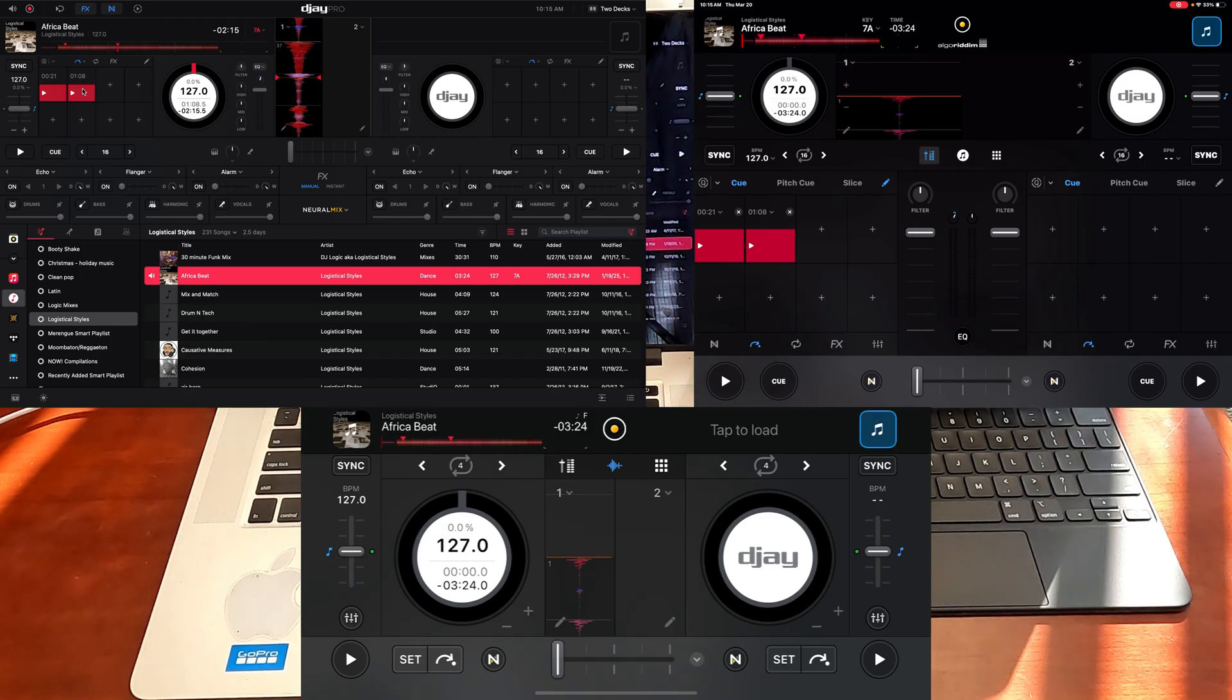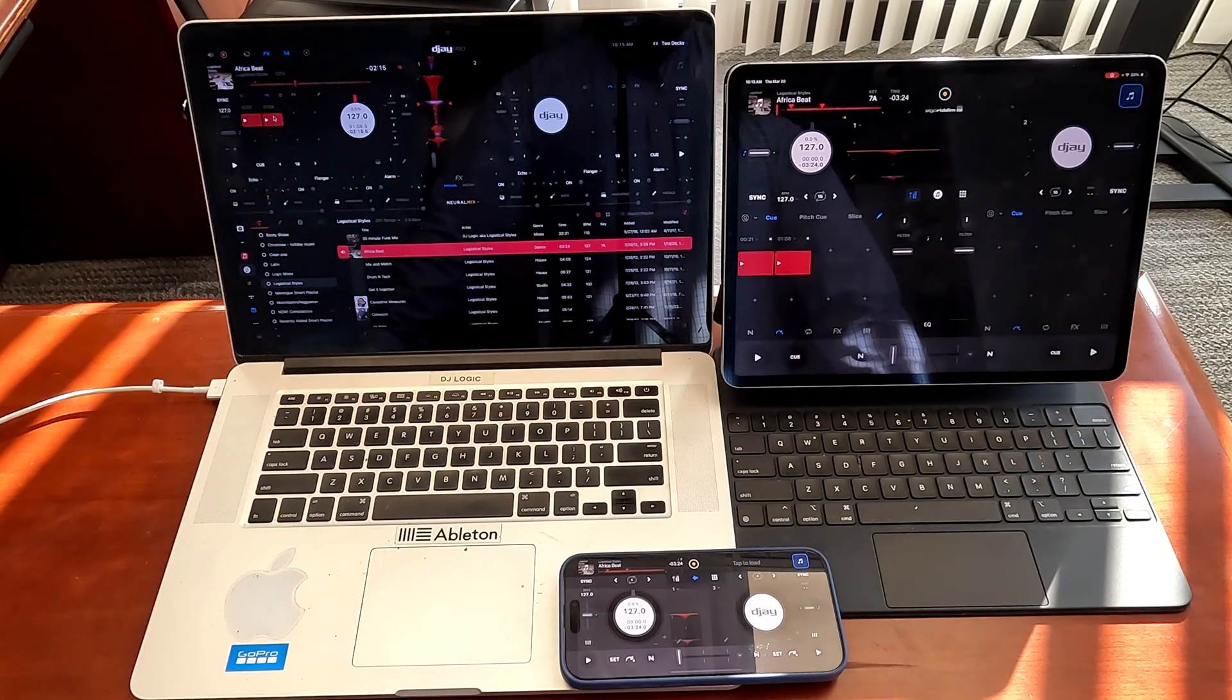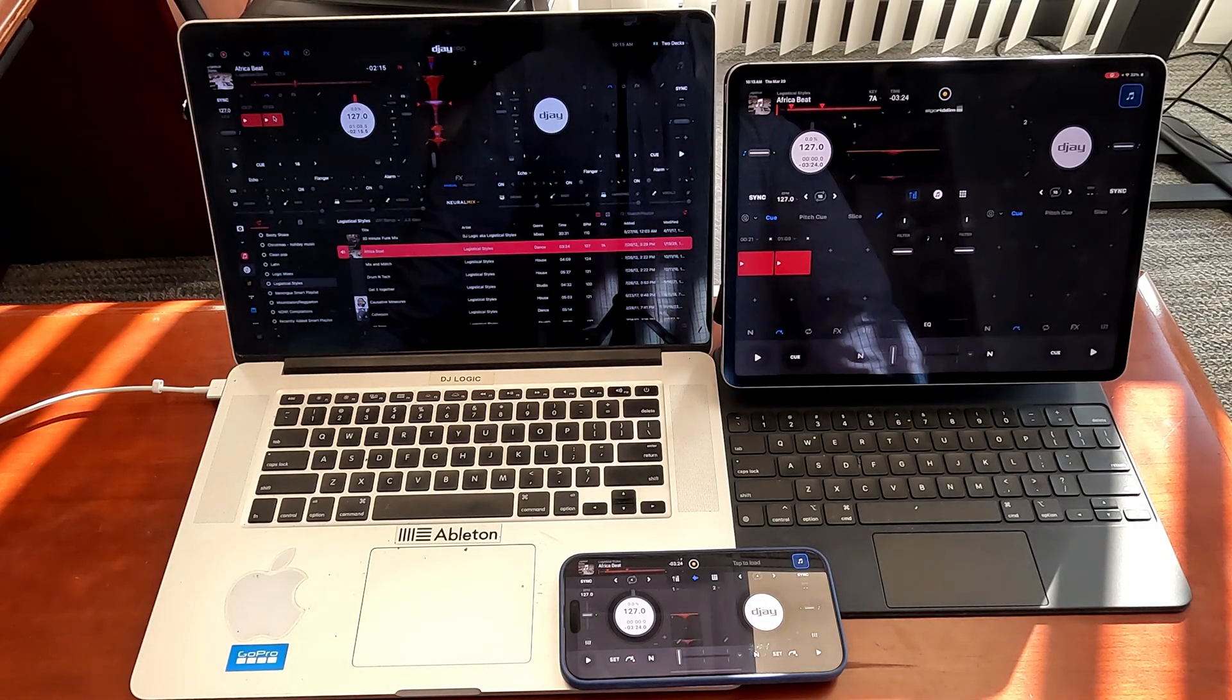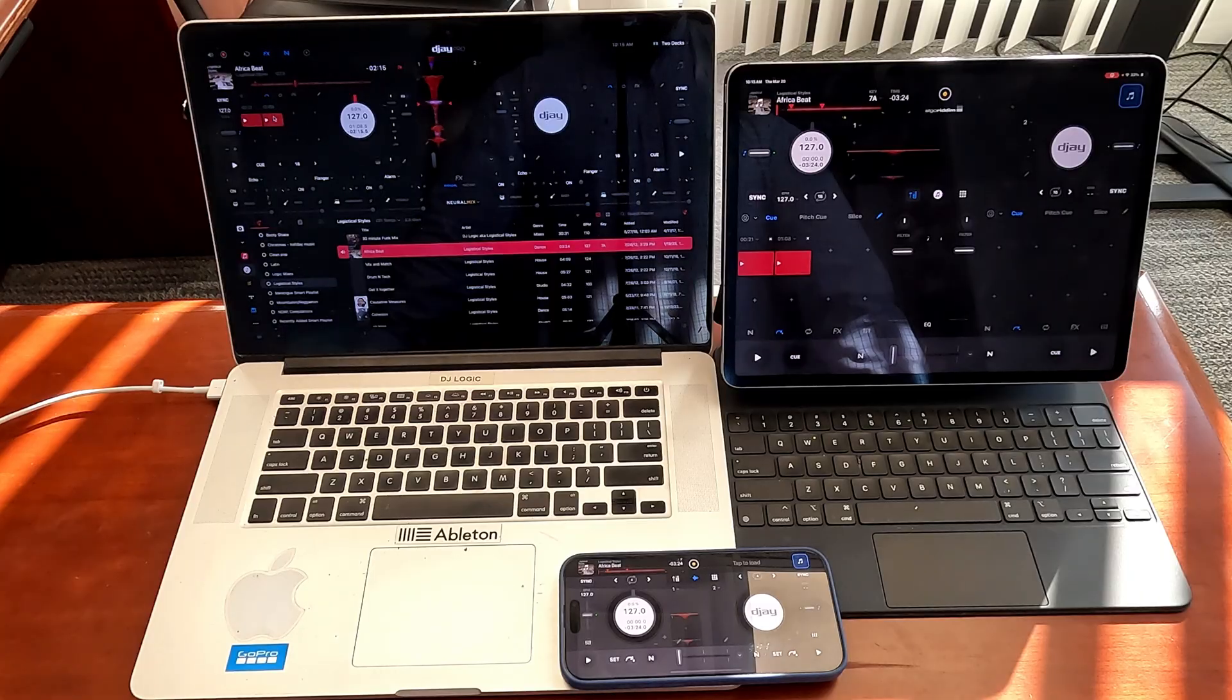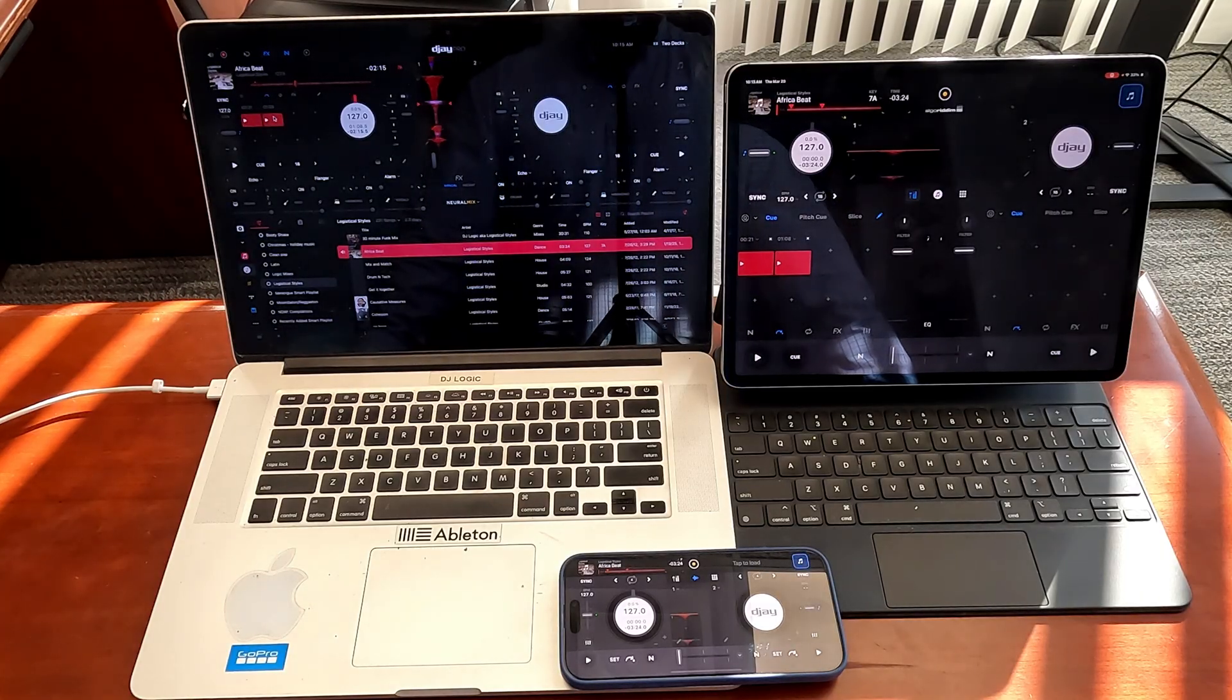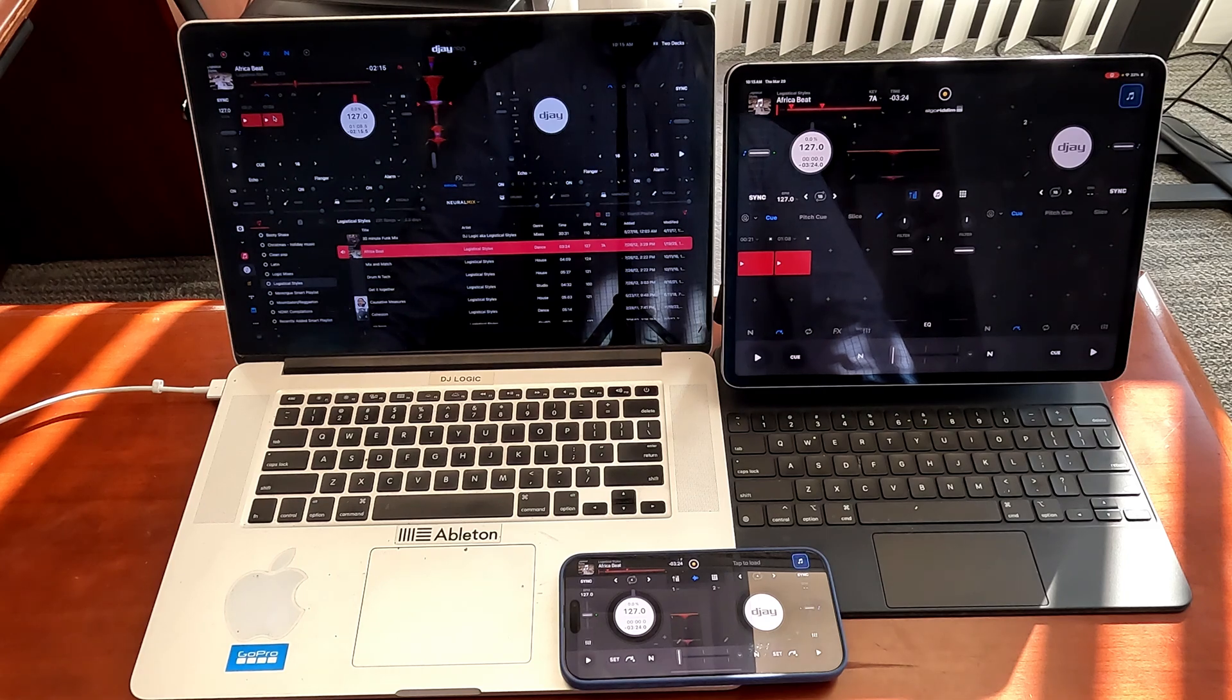And it does it within less than a second. So this is one of the reasons why I still use or I'm heavily involved in the Apple ecosystem, because their devices really do work well with each other.